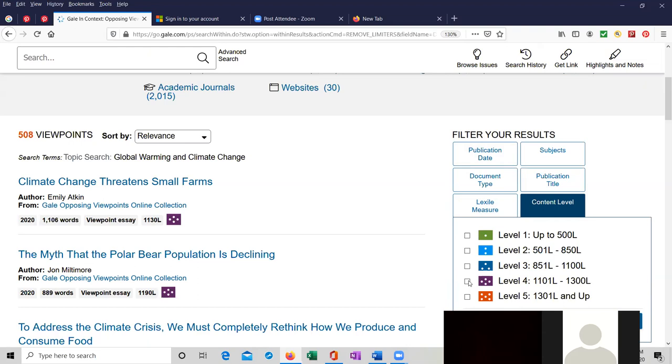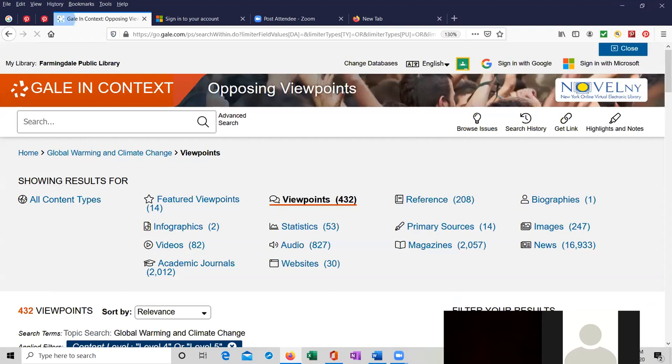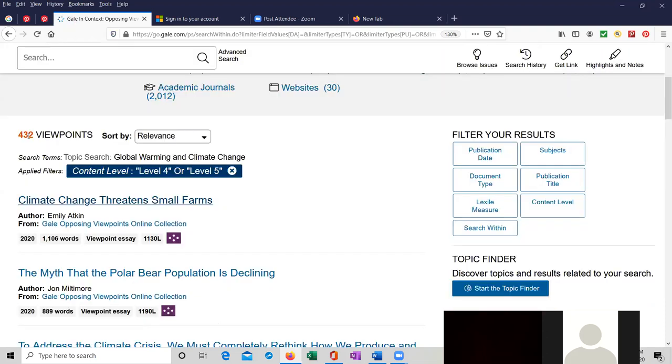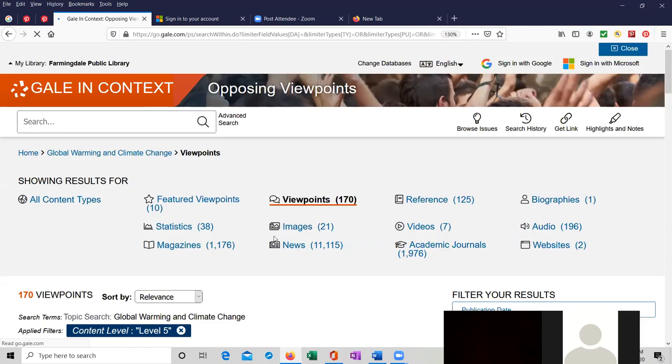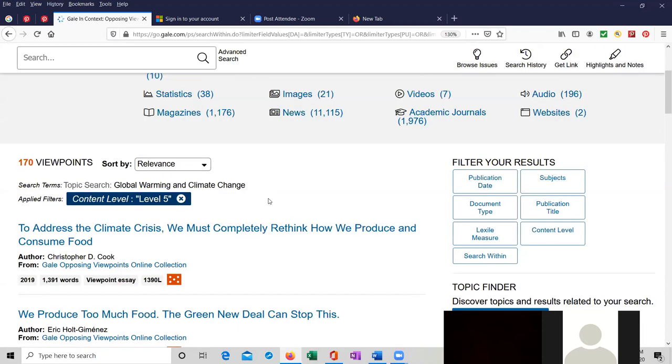Let's do it by content levels 1101 to all the way up to 1300 from 1301 all the way to all the way up to adult reading. So it actually only narrowed it down by 70 or so. We went down from 508 to 432. Let's continue filtering it. Let's take away the level four. And now we went down to 170.